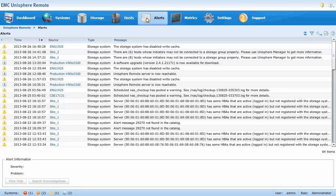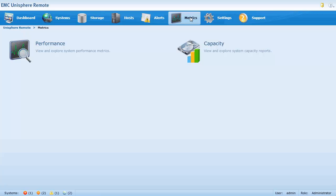Let's move on to the metrics page. The metrics page has subpages for performance metrics and capacity reports. In order to see these pages, you must first enable metrics collection in the management settings page.